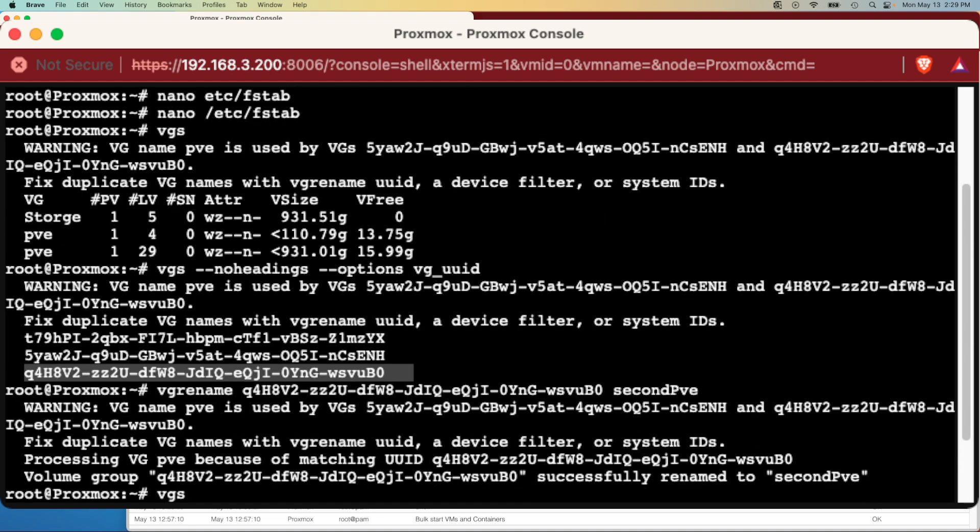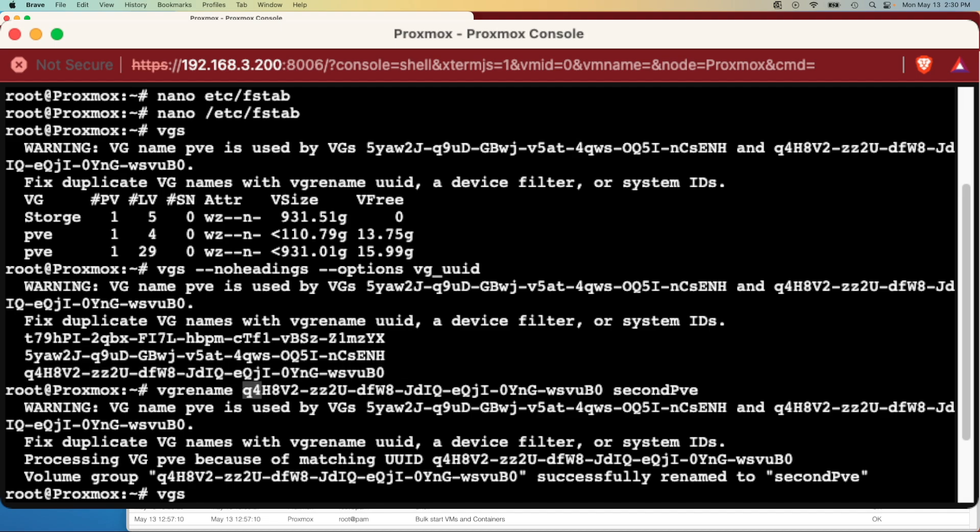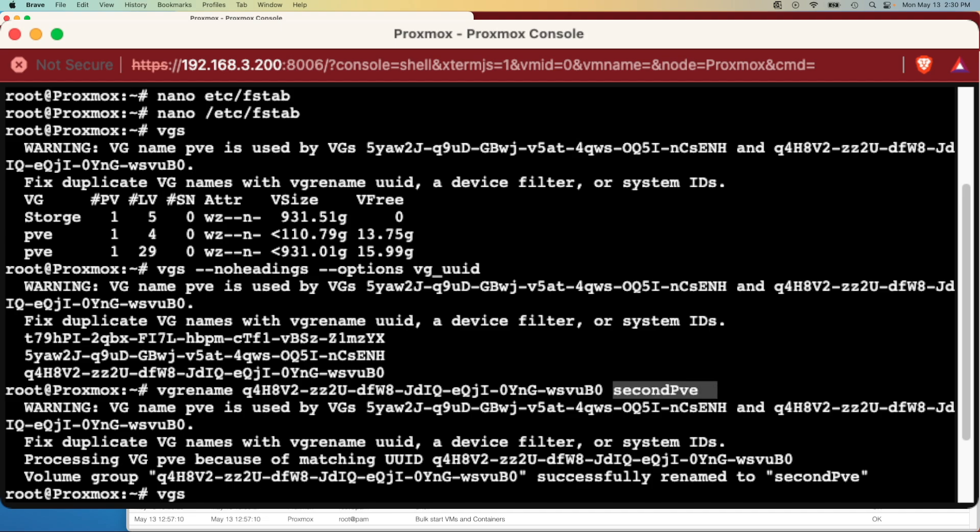So then what we needed to do is pretty simple. It's telling us what's going on here, that we have two UUIDs that are tied to the same VG name. We need to go ahead and issue a VG rename command followed by the UUID and then finished up with a name.